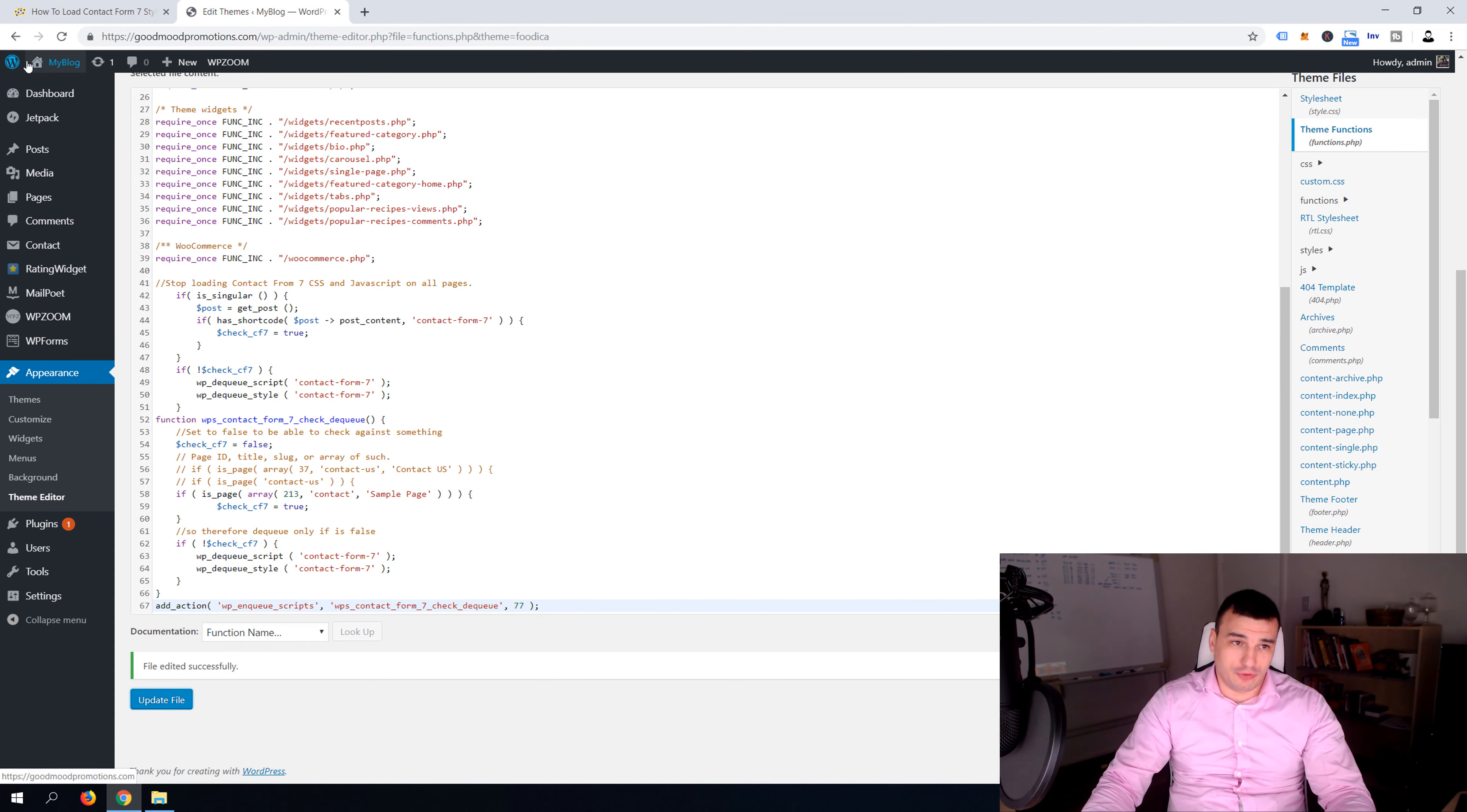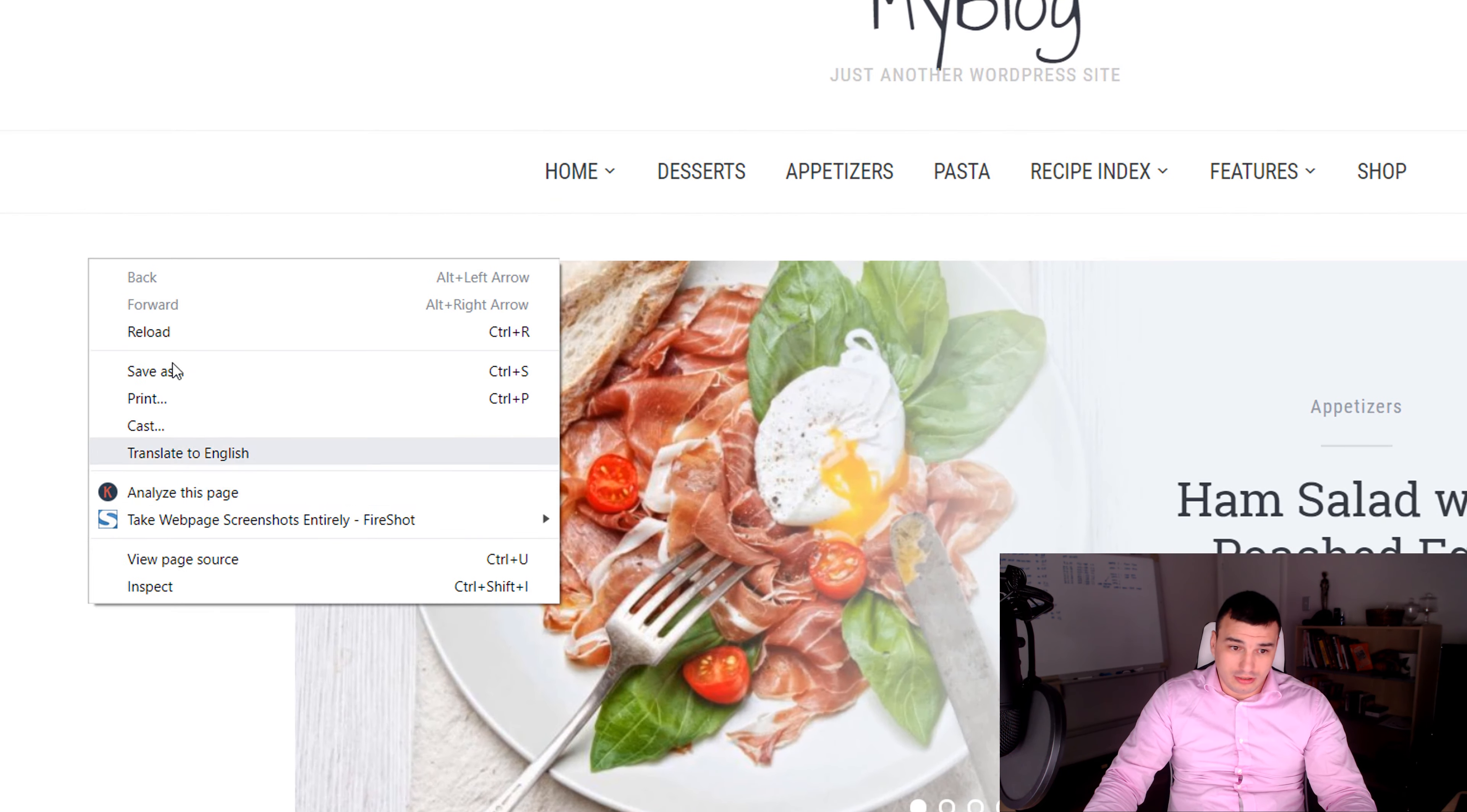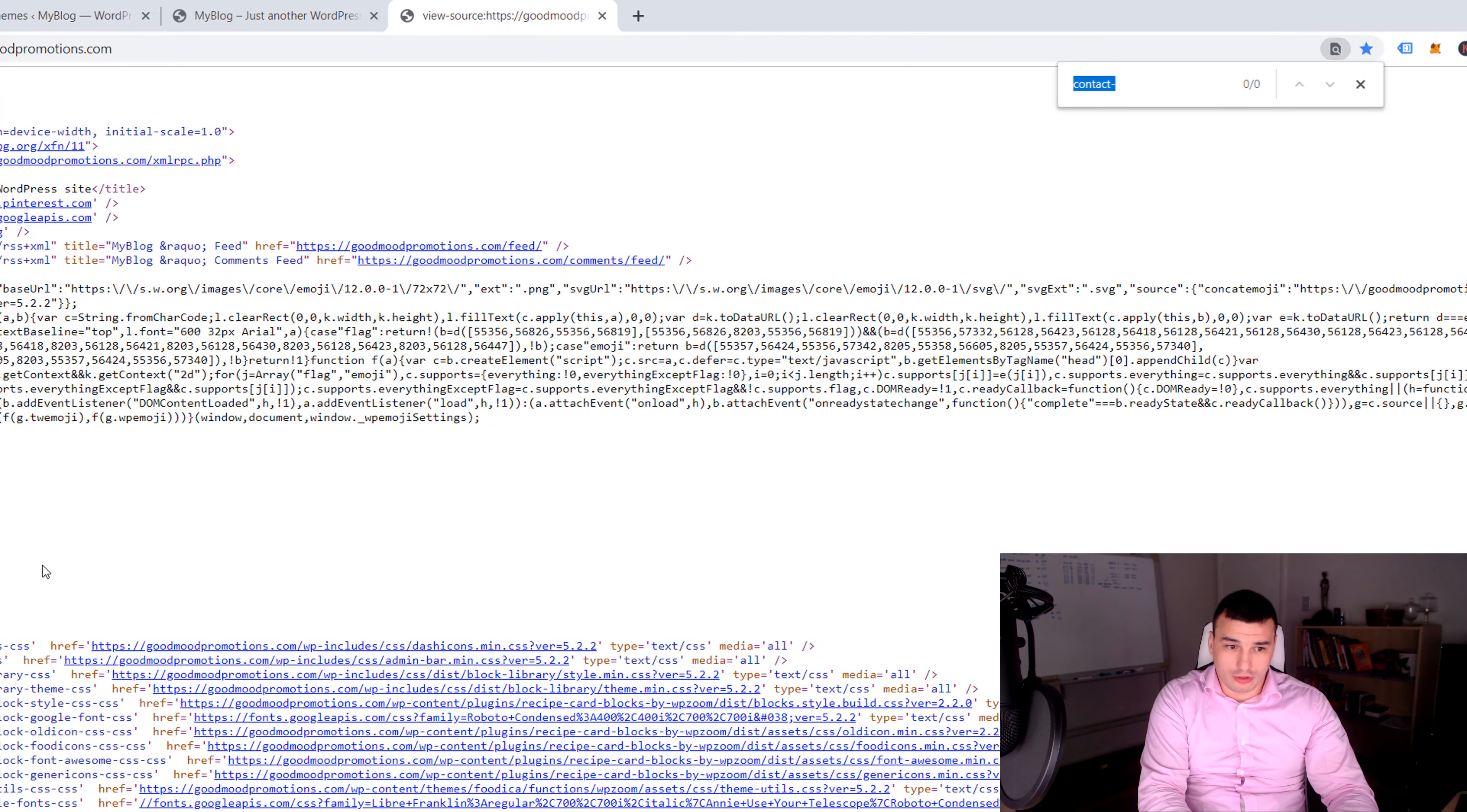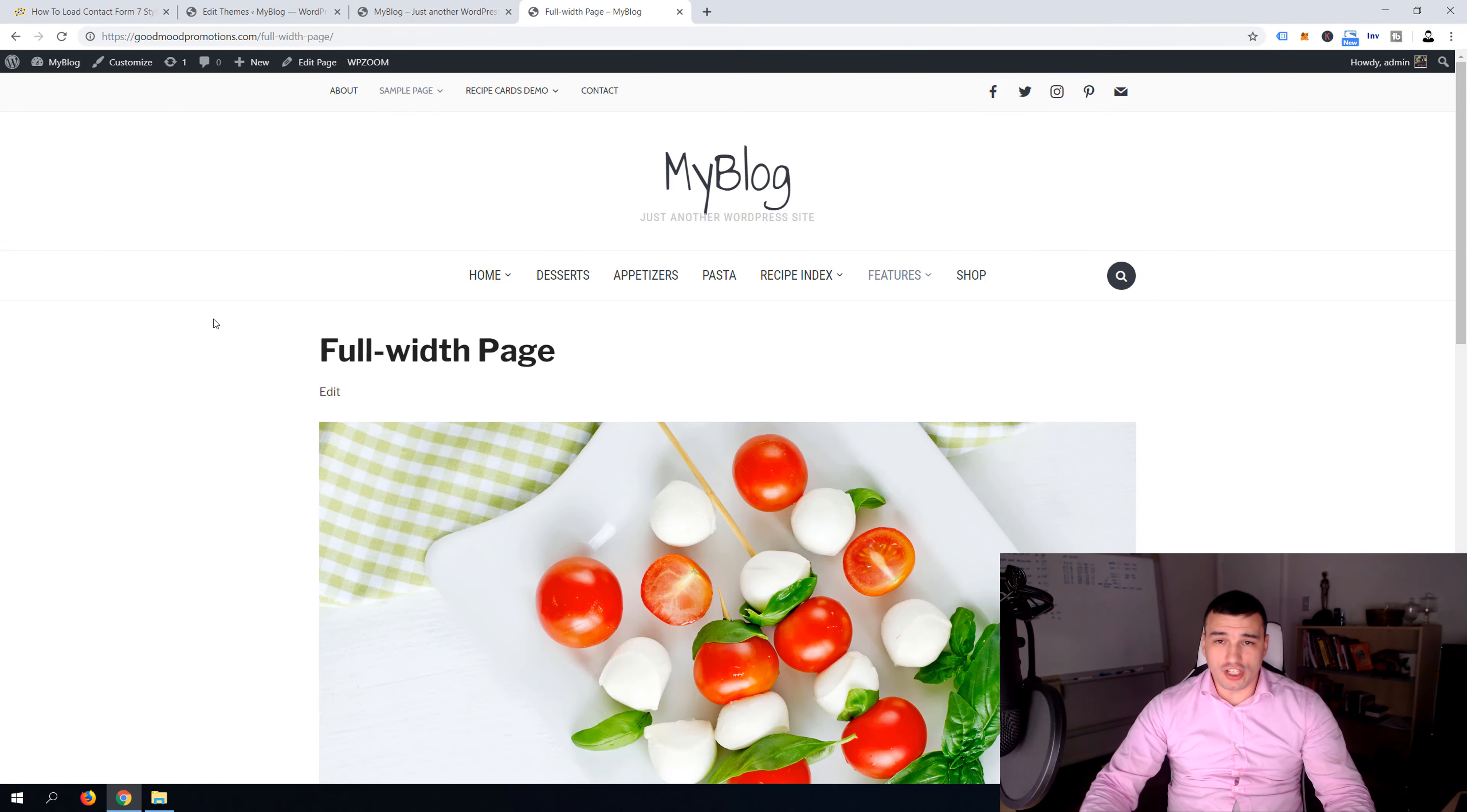Now let's go, let's open up our website and let's check again the source code. So click right click and click view page source and search for contact form and of course there is no contact forms loaded at the moment in the site.